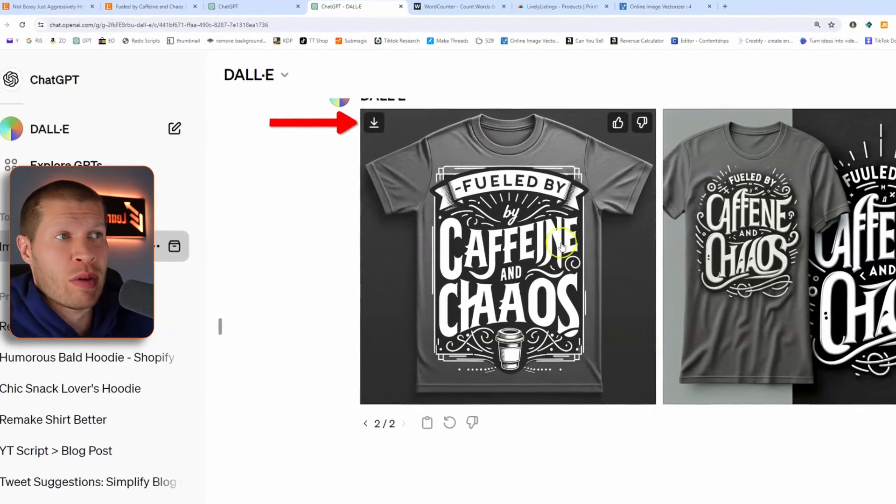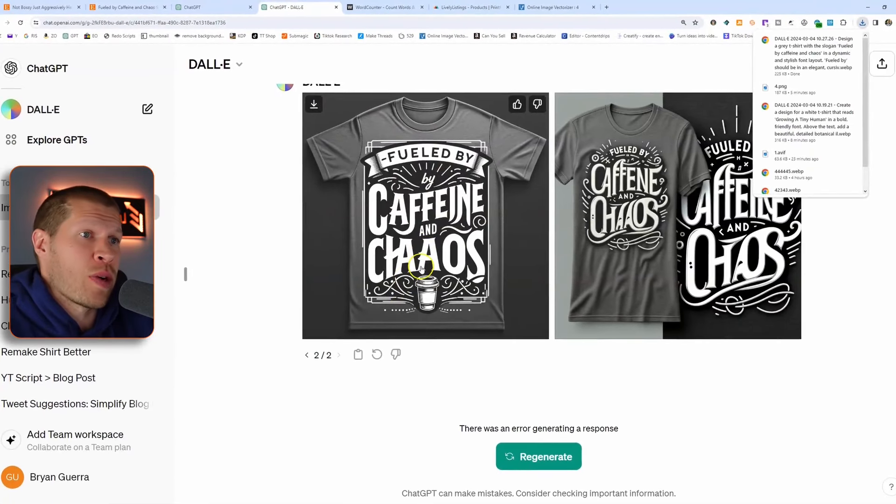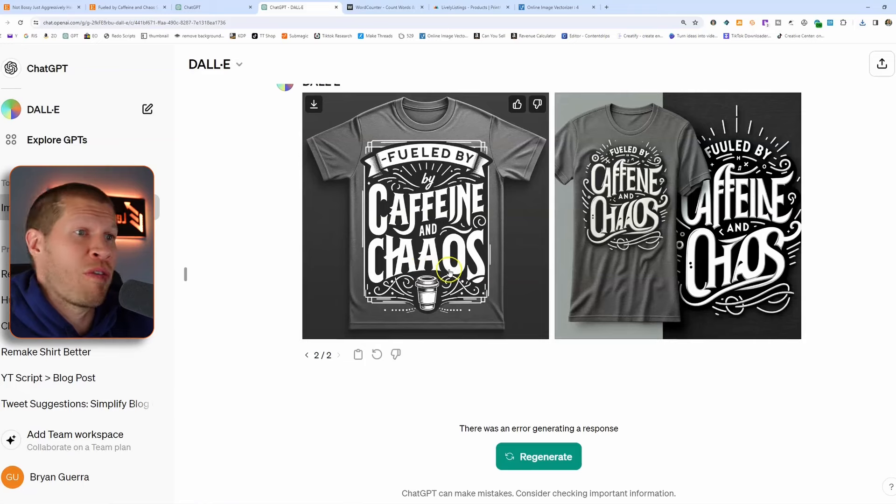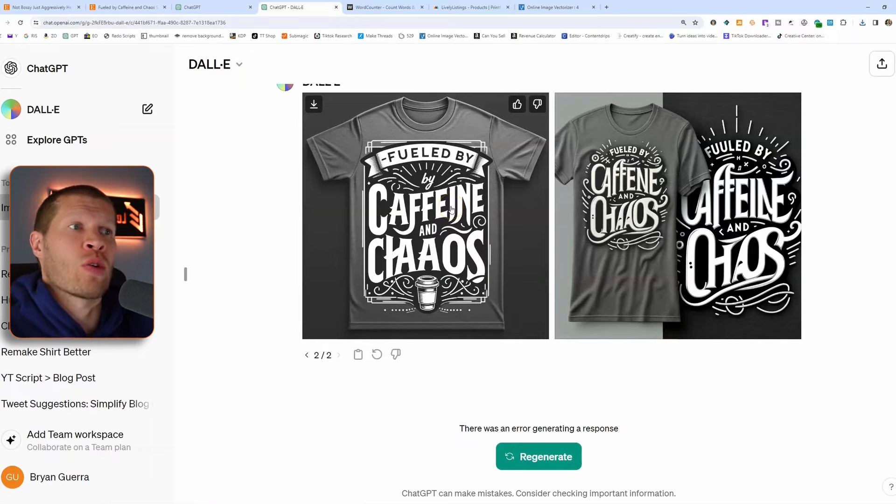The next thing we're going to do is download the image we liked — 'Fueled by Caffeine and Chaos.' It's a pretty solid design. Sometimes you'd pay a graphic designer five to ten bucks to create this. Now you don't have to because DALL-E can do it. You can also just give it an idea — say, 'I'm trying to come up with a WWE fan art t-shirt for my Etsy store, give me 10 different design examples.' It would spit out 10 ideas in text, then you'd say 'make number one' and it would do that. So there's really a lot of functionality here.